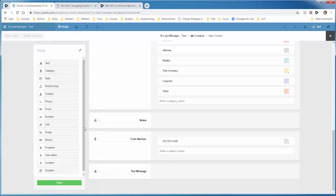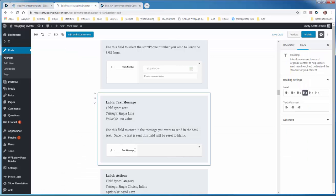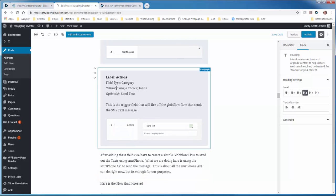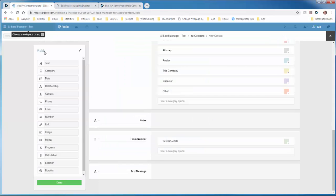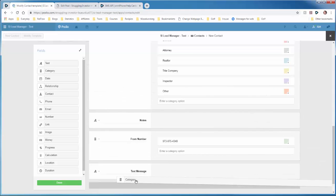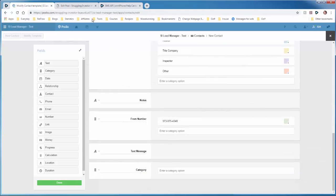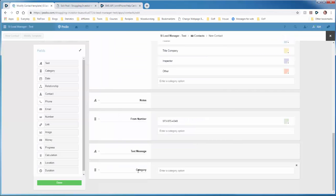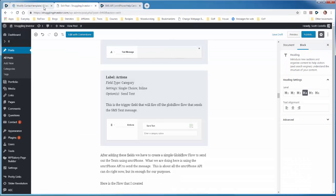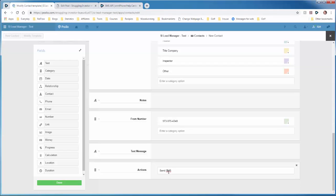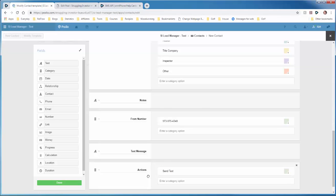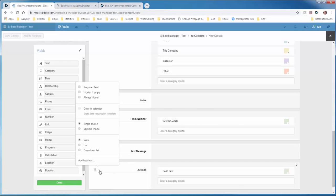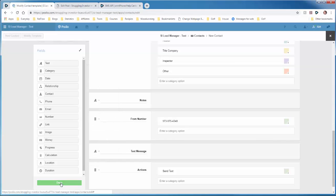And finally, we have a category field right here that is an inline, single choice category field with just one option of send text. So you'll click this and it'll trigger the GlobiFlow flow that we'll be creating to send the text message through Smartphone. So category field, I call this actions, and send SMS. We'll set the options to single choice and inline.